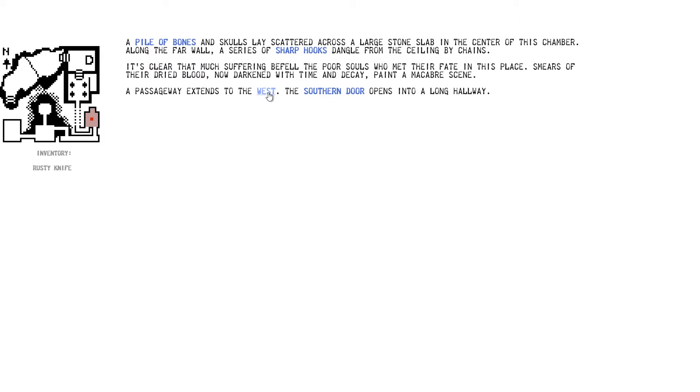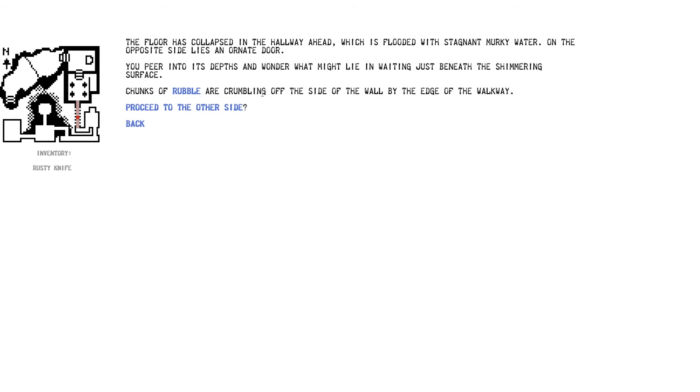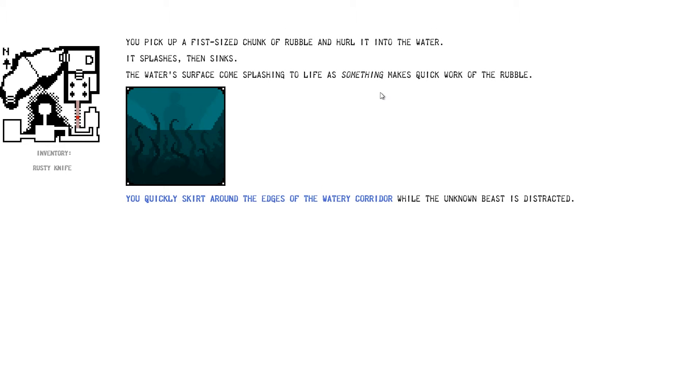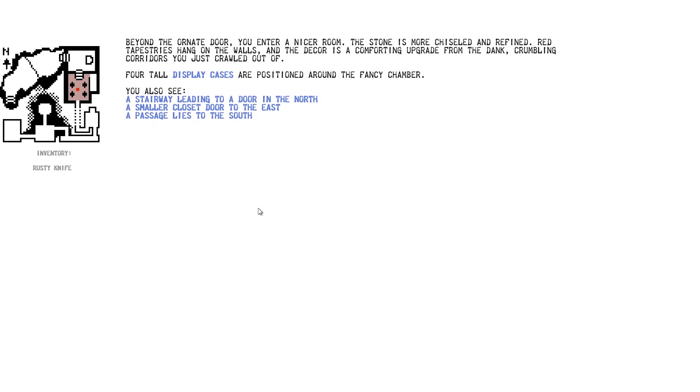Let's go west. There are people there. The floor has collapsed in the hallway ahead, which is flooded with stagnant, murky water. On the opposite side lies an ornate door. You peer into the depths and wonder what might lie waiting for you beneath the shimmering surface. Chunks of rubble are crumbling off the side of the wall at the edge of the hallway. Let's see if we can knock the rubble. You pick up a fist-sized chunk of rubble and hurl it in the water. It splashes, then sinks. The water's surface comes splashing to life as something makes quick work of the rubble. Right. Quickly skirt around the edges of the corridor while the unknown beast is distracted. Yay, we made it.